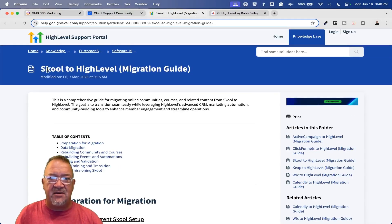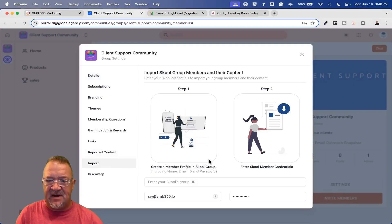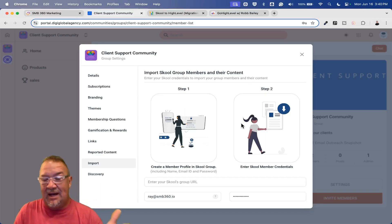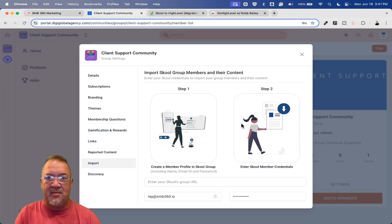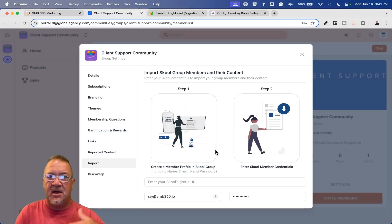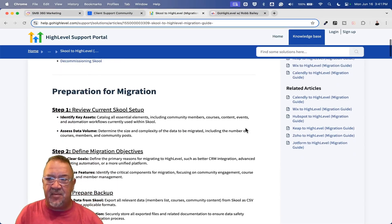There is a great article here — a Skool to High Level migration guide. If you're really looking to do this, this document walks you through preparing for migration. You can back up your Skool data, export your members, courses, and community content. Your members and community posts will come through using the School Importer. I'm just trying to give you some things I didn't see inside this documentation and explain them to make the process easier for you.